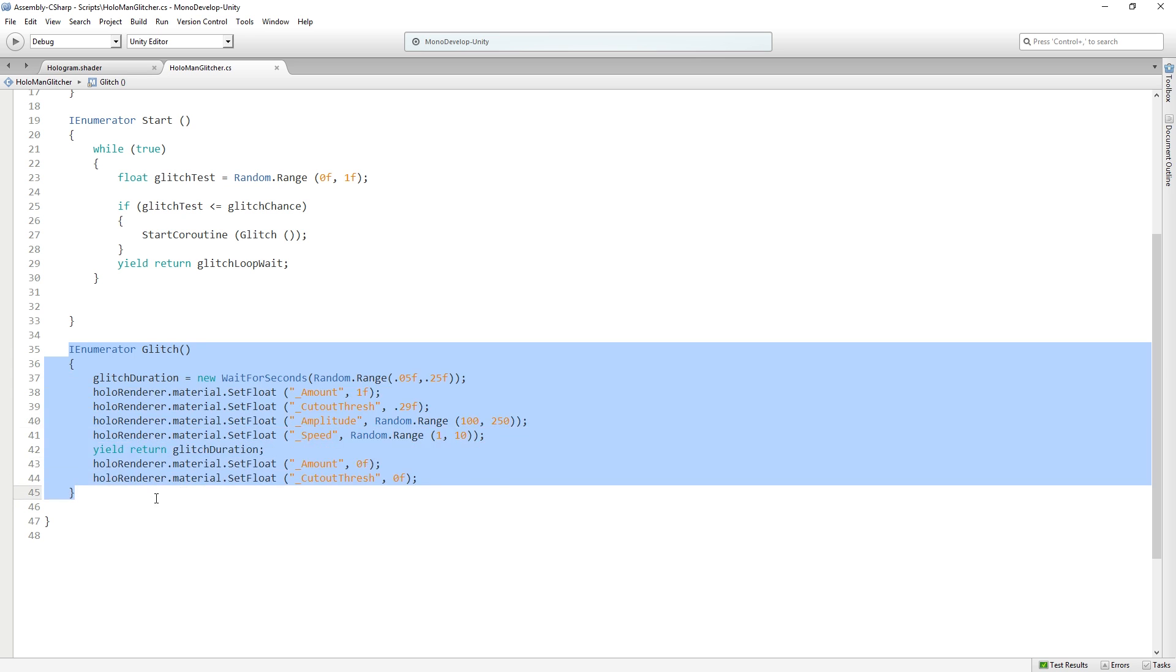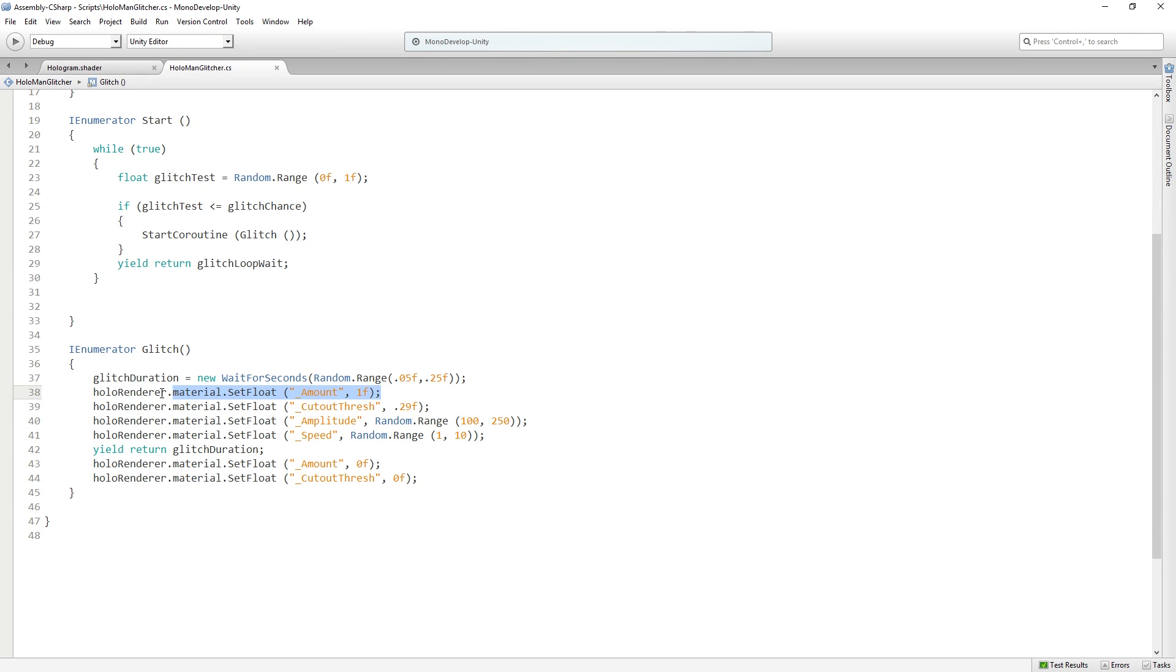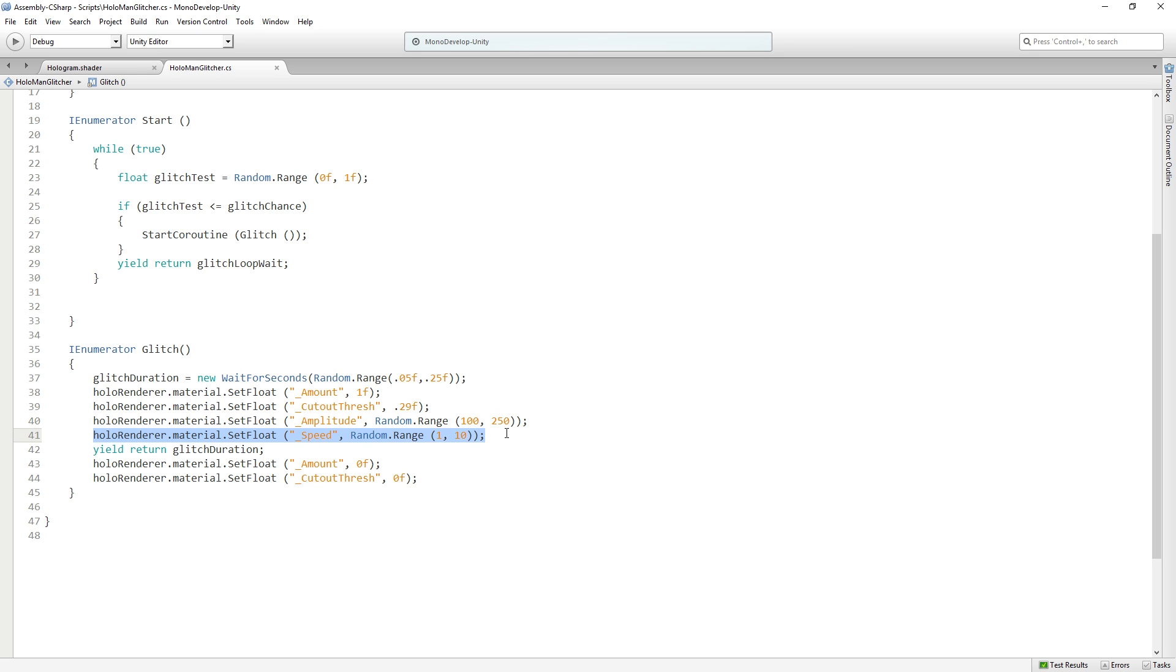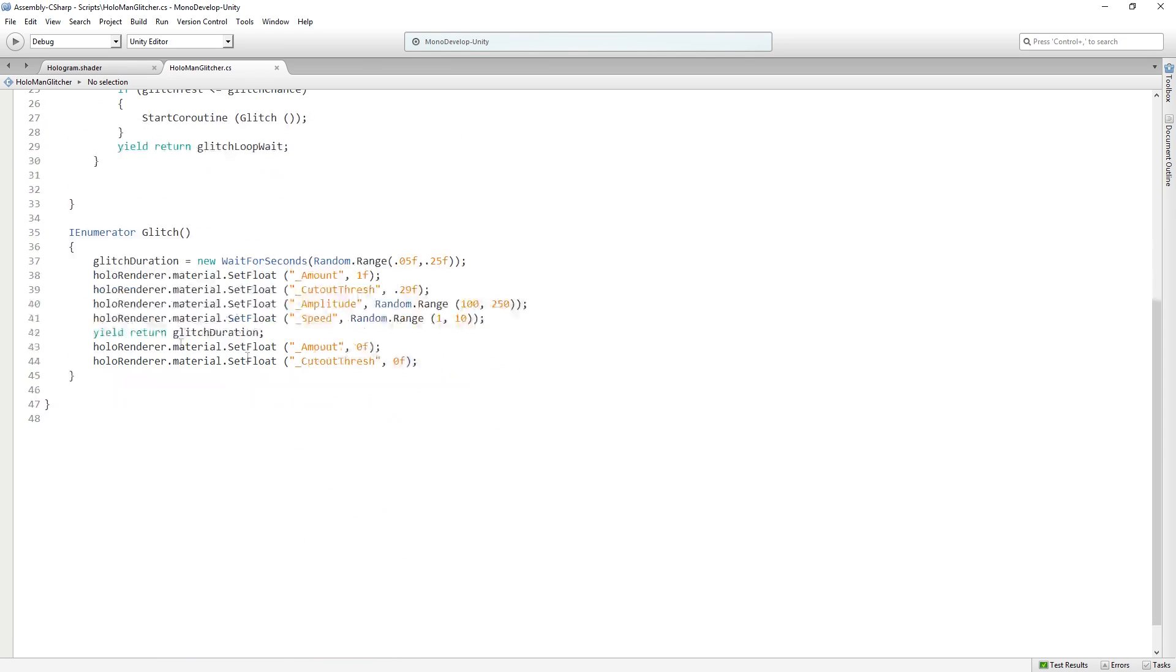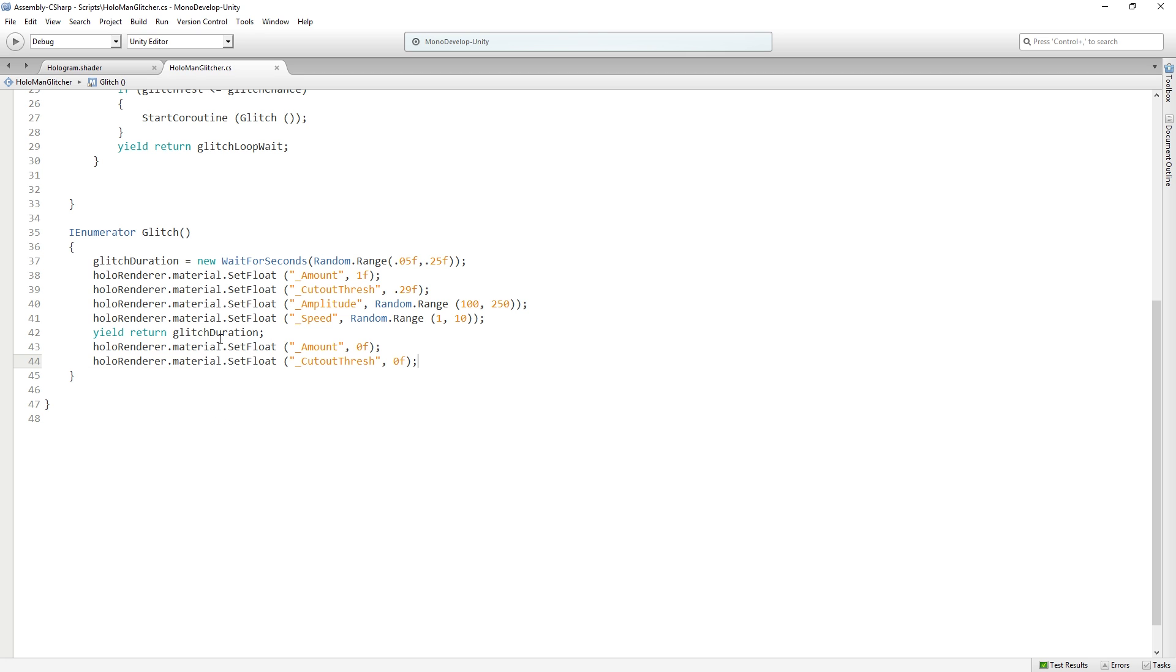So basically it loops 10 times a second and 10% of the time it will fire off a glitch effect. The glitch coroutine starts by turning up the amount, setting the cutoff threshold to 0.29, setting the amplitude to a random number between 100 and 250, setting the speed to a random number between 1 and 10, waiting for the glitch duration which is 0.1 seconds, and then setting the amount back to zero and the cutout threshold back to zero. So basically resetting it. This is just randomly, maybe roughly one time a second, it's going to fire off one of these glitches. It also randomizes the glitch duration to be between 0.05 and 0.25 seconds. Simple C# script, nothing super crazy or complex, just a little random glitchy behavior.